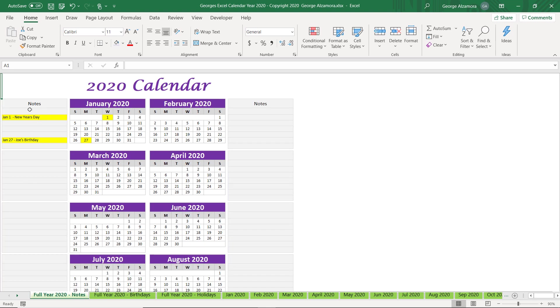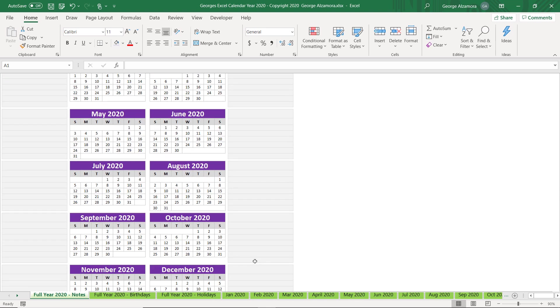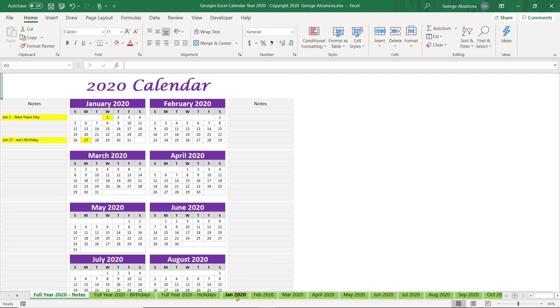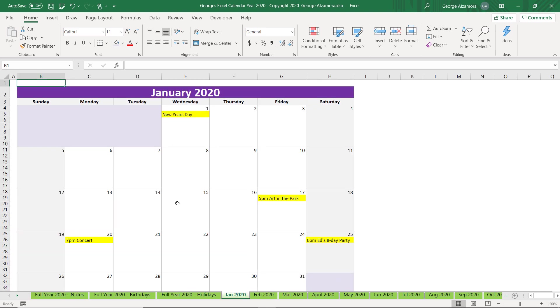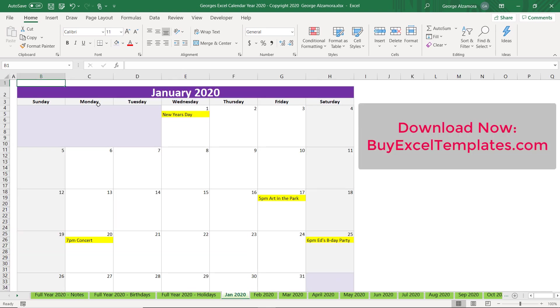And this particular one allows you to add notes on the side of the calendar. Let's go back to the monthly calendar view for the month of January.